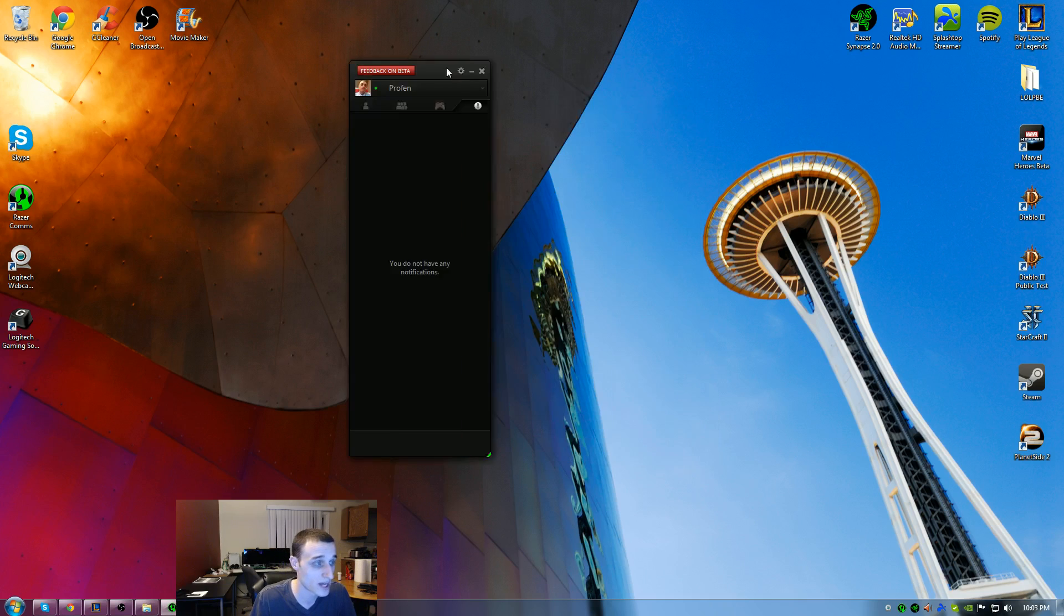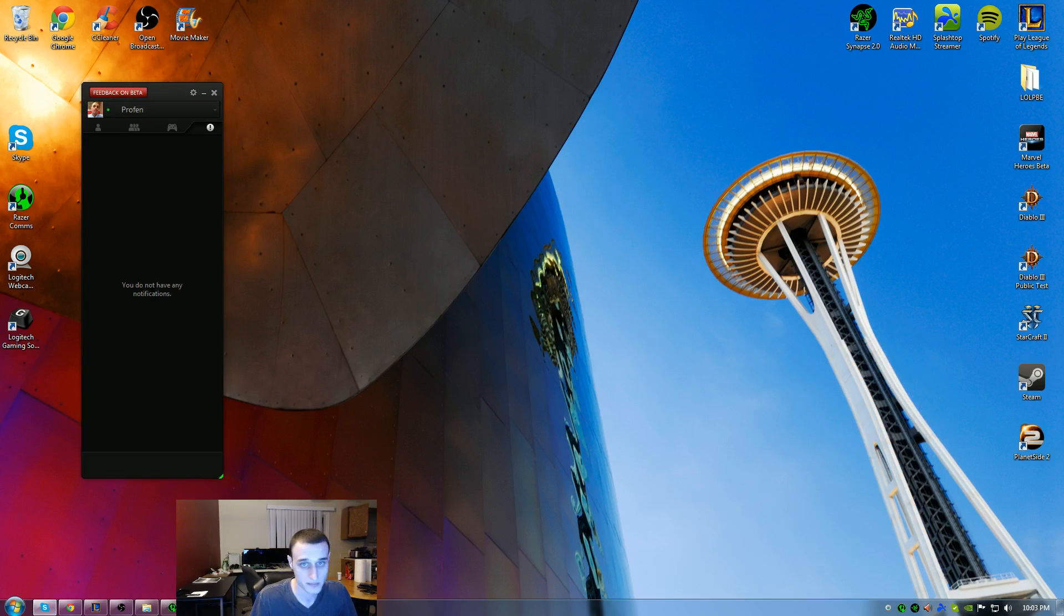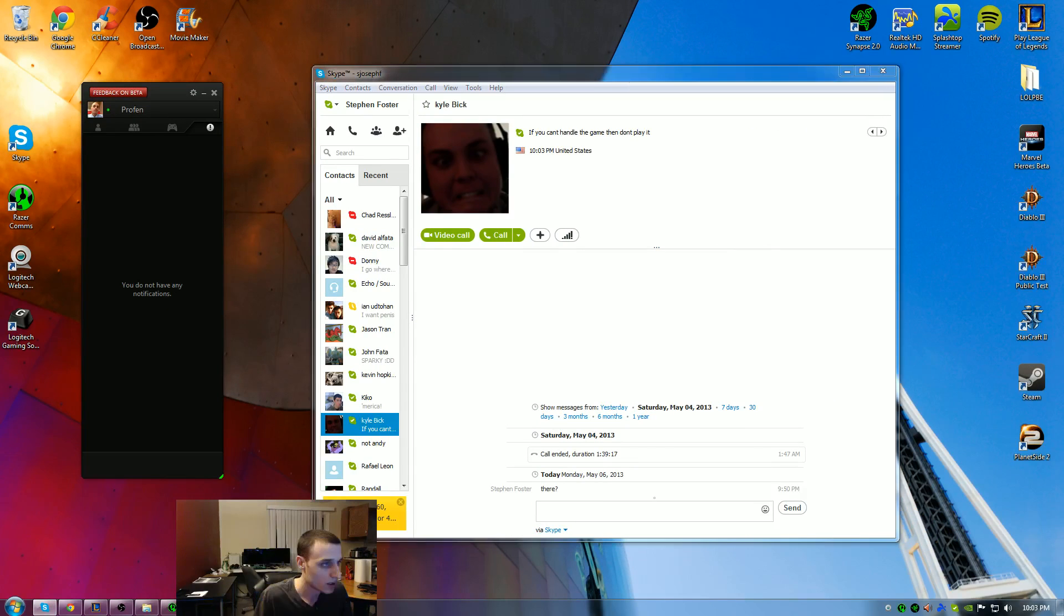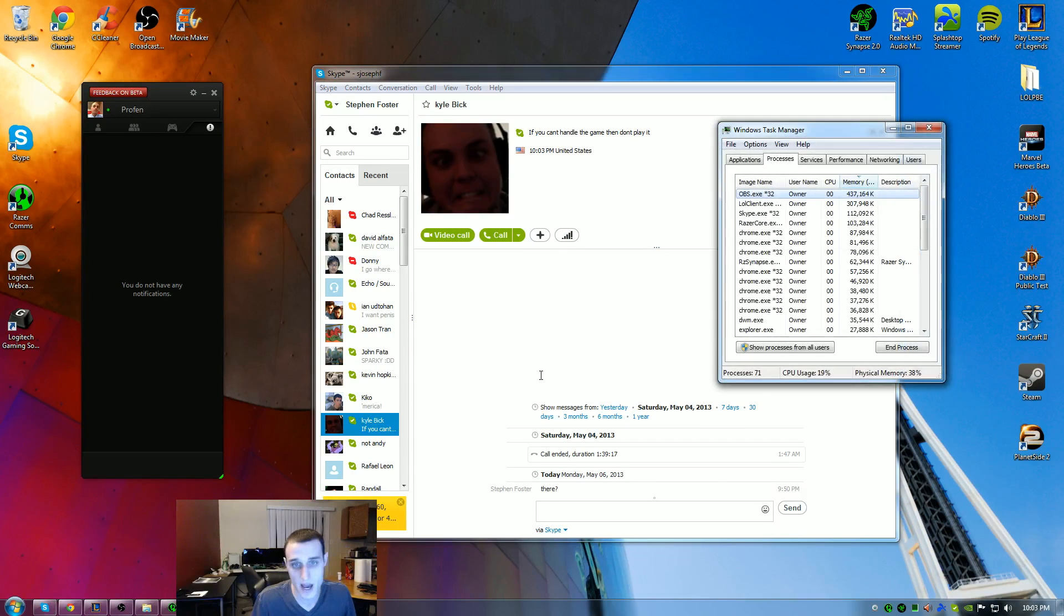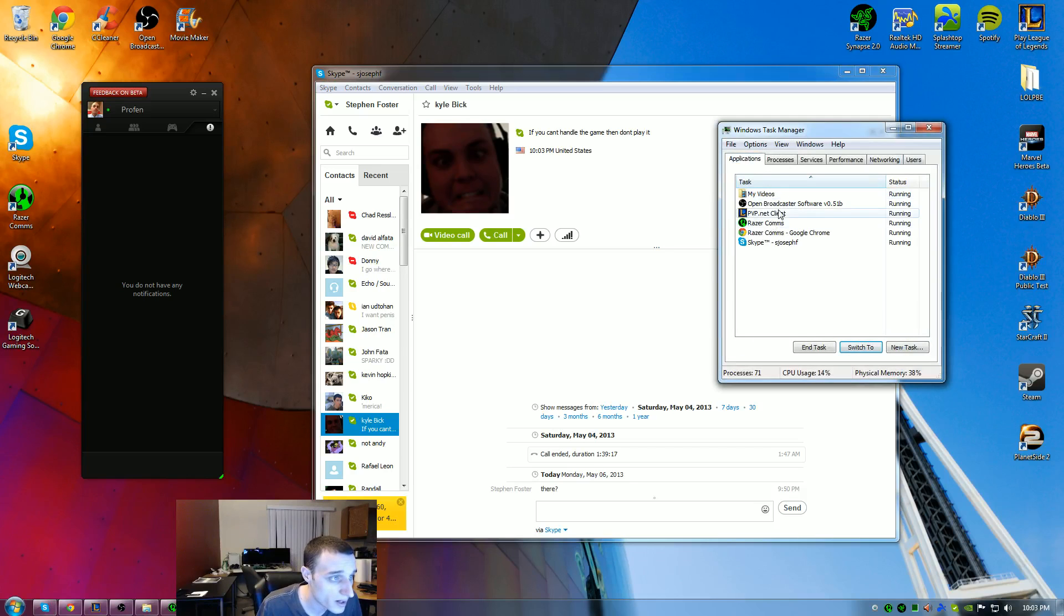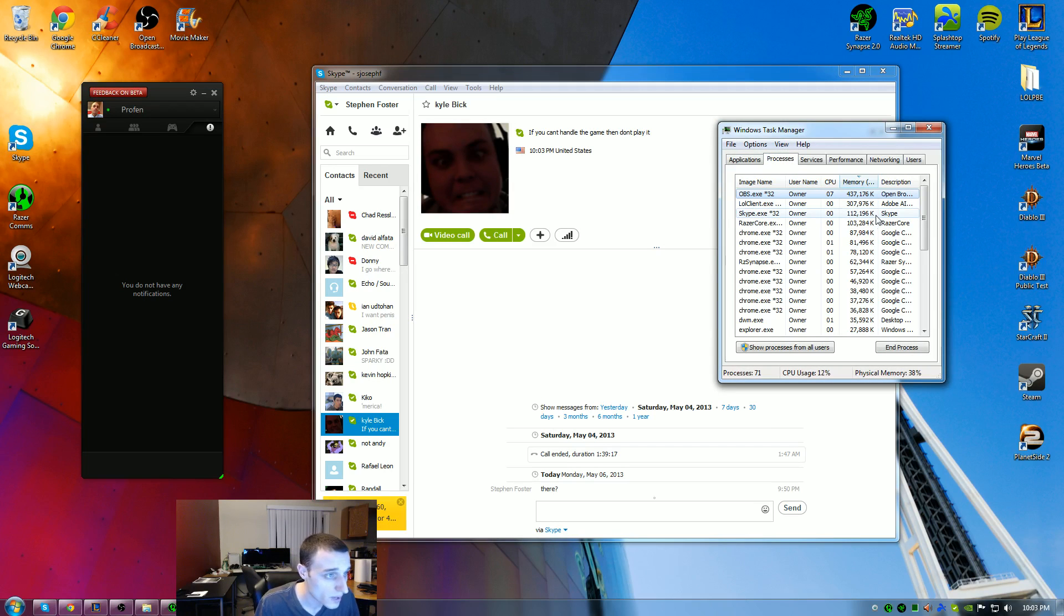I've tried it out along with Skype. If I loaded Skype up, you'll notice I have both up here at the same time. Let me go ahead and start my task manager. Skype is running at 112 and Razer Comms is at 103.